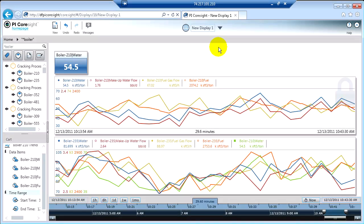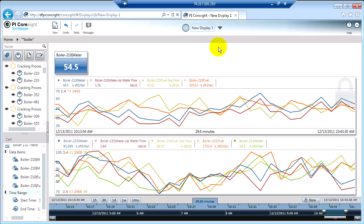So let's take some time and talk about how you can deploy these displays once you've built them. When you build a new display in CoreSight, it gets assigned a generic name.